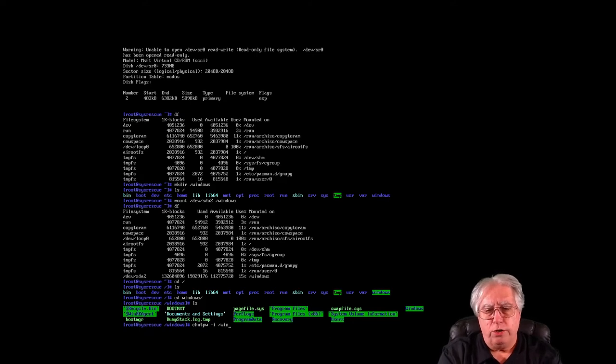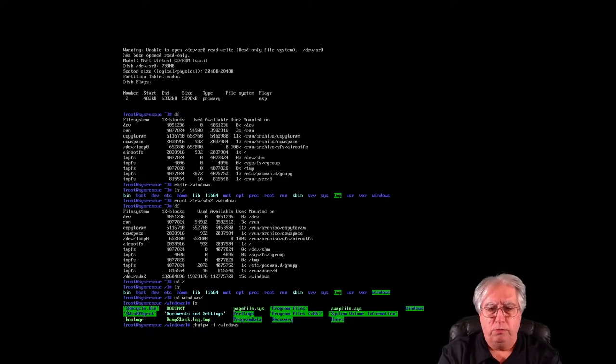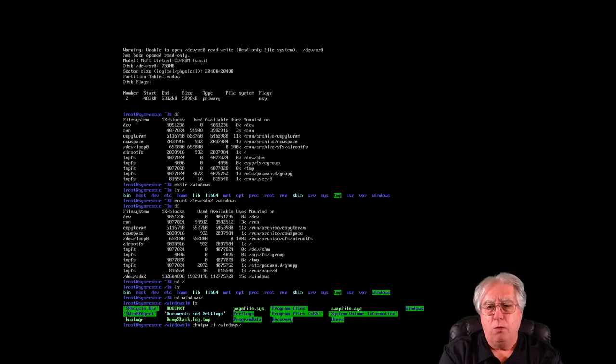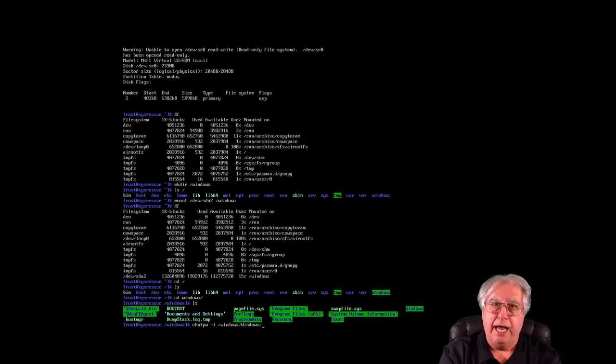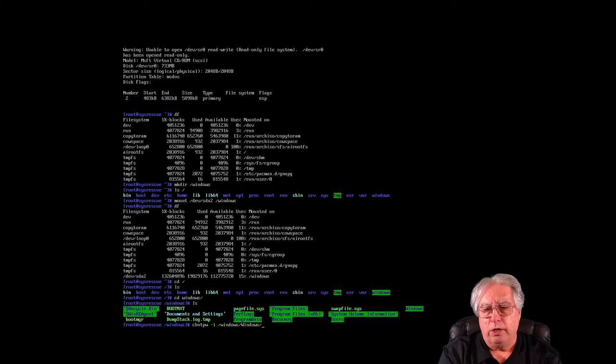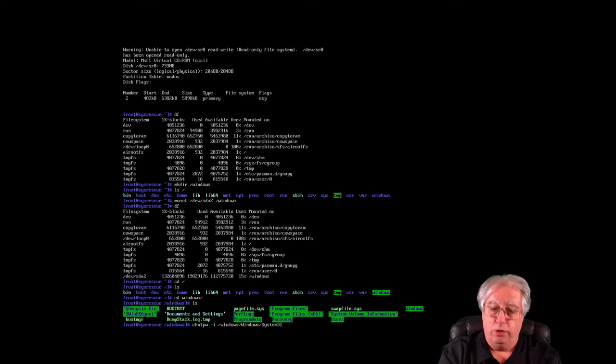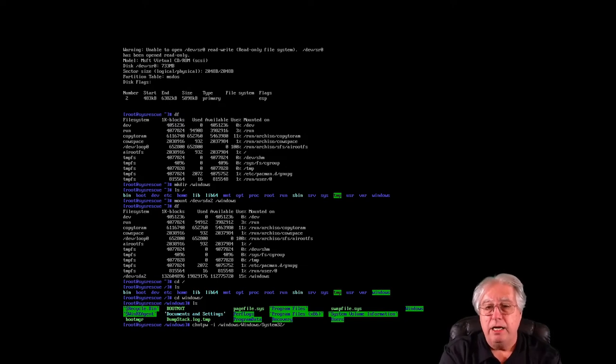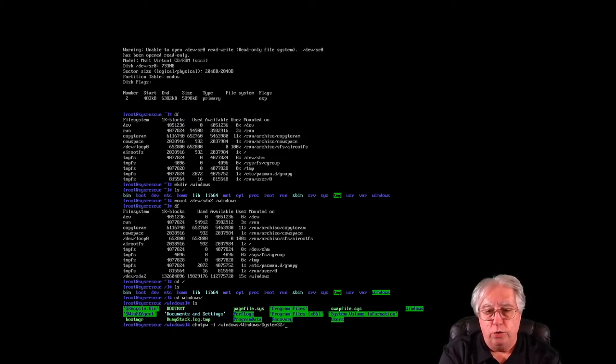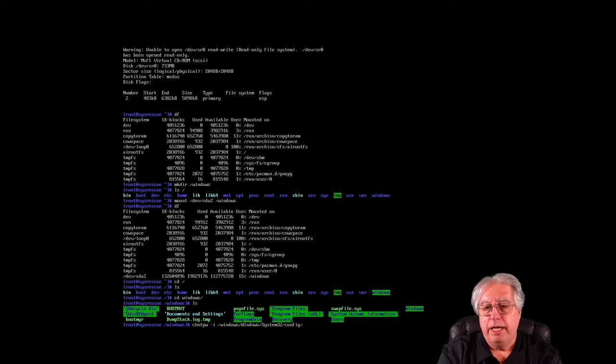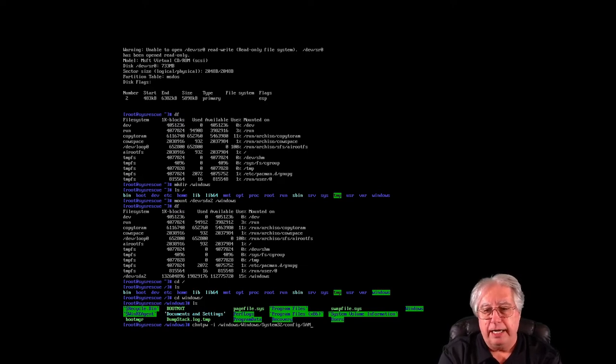And I'm going to follow it by a space and put a dash I for interactive so I can interact with the program. And then I'm going to give the entire path to my SAM file, and the SAM file is where all the passwords are stored. Now I've got to go to the directory that I mounted, which is /Windows.